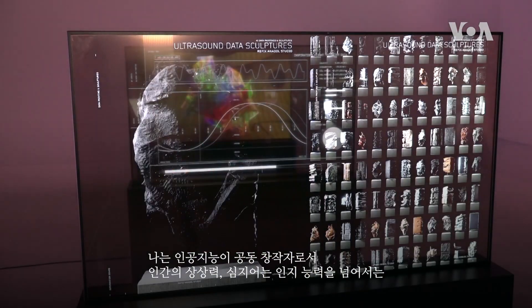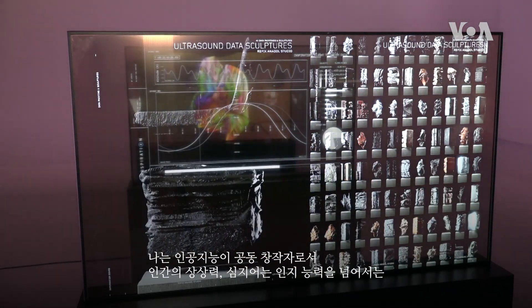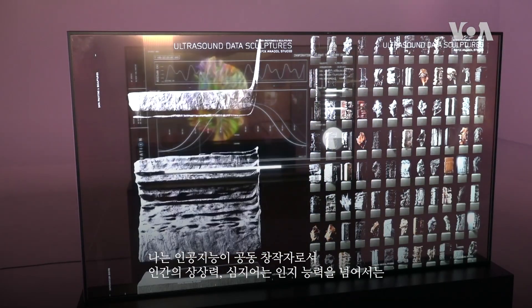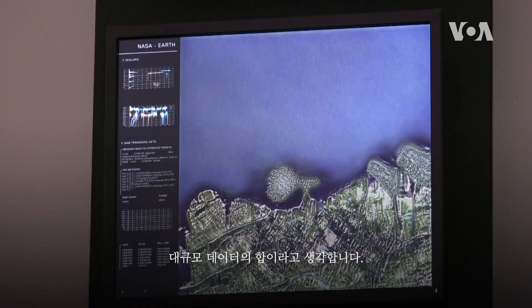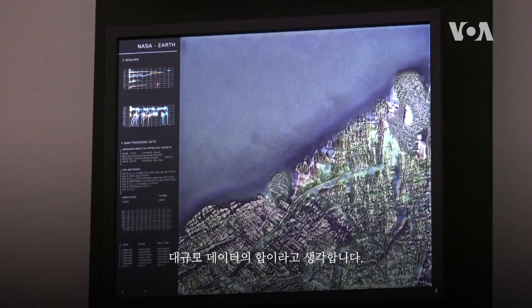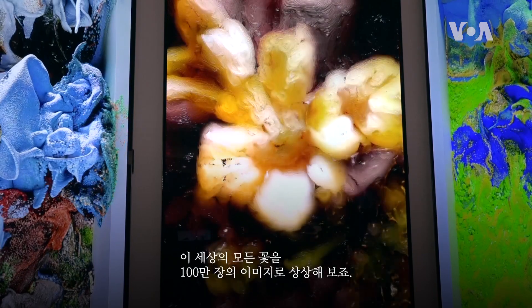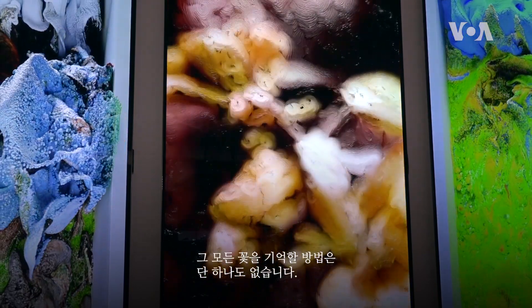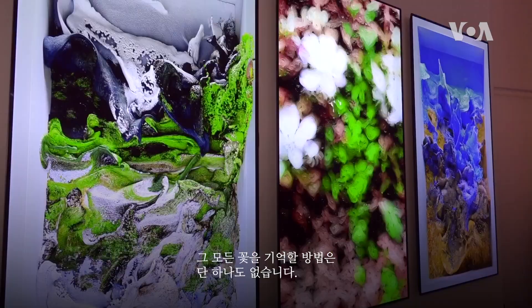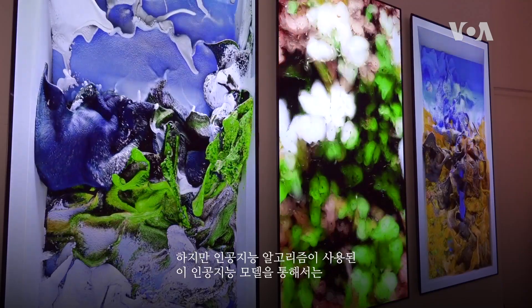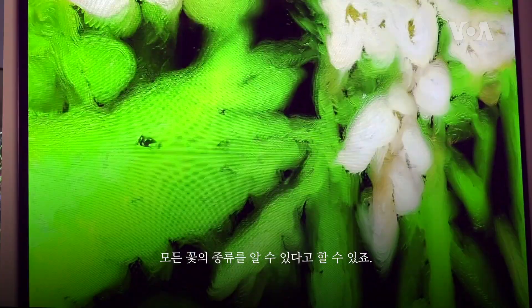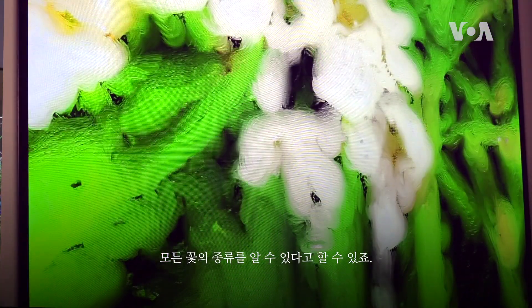AI in my mind is a collaborative co-creator. The idea of working with large datasets that are beyond our capacity as humans — beyond our capacity of imagination and even cognitive capacity — is powerful. Imagine a million images of all the flowers in the world. There is no single way to remember all those flowers, but with an AI algorithm I can say that all flower types exist within this AI model.